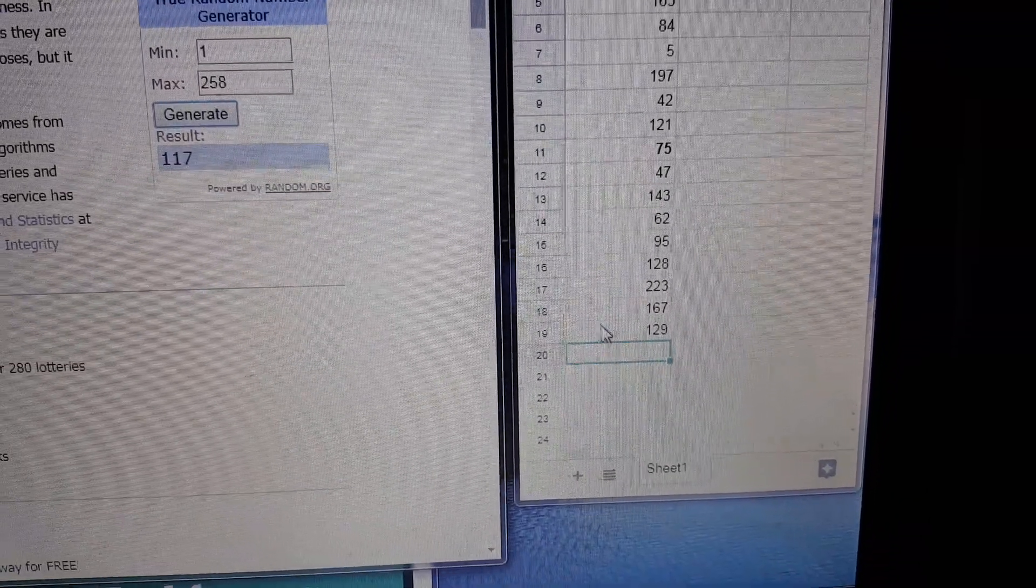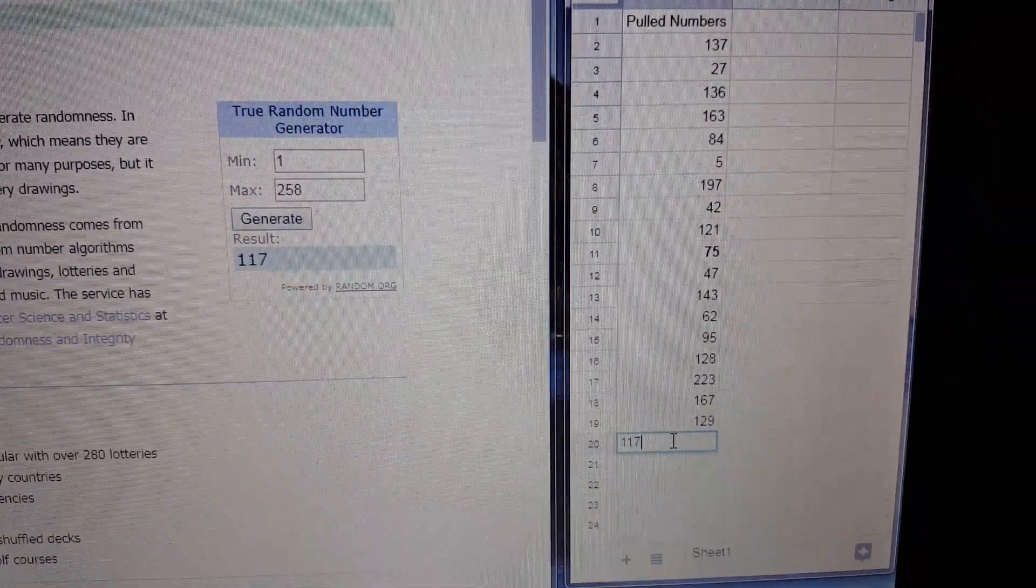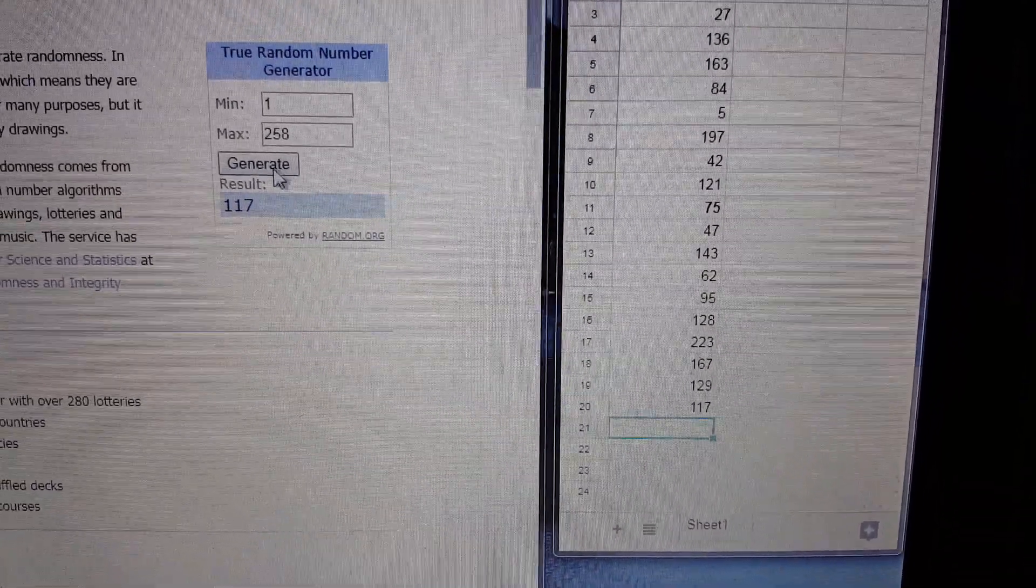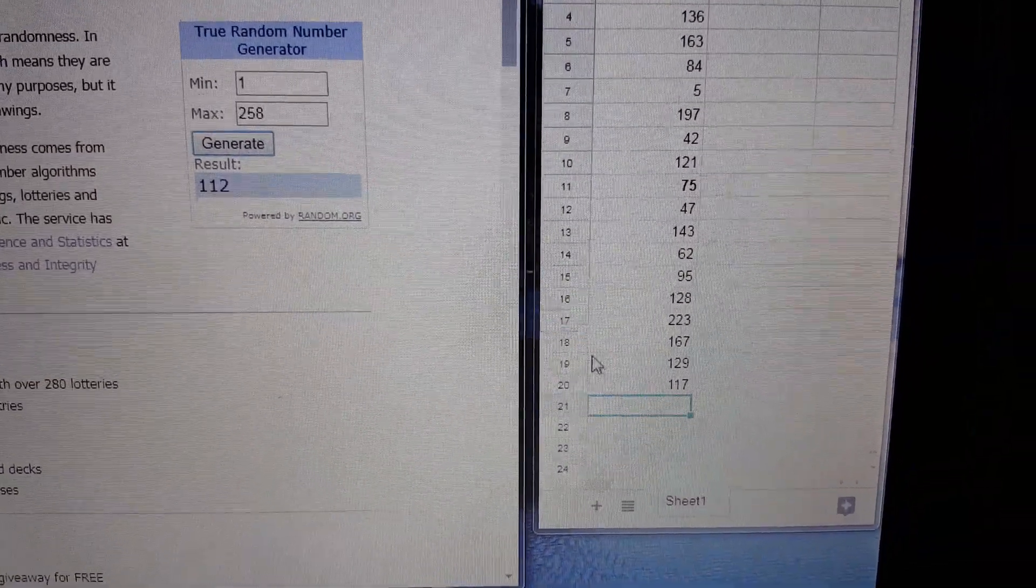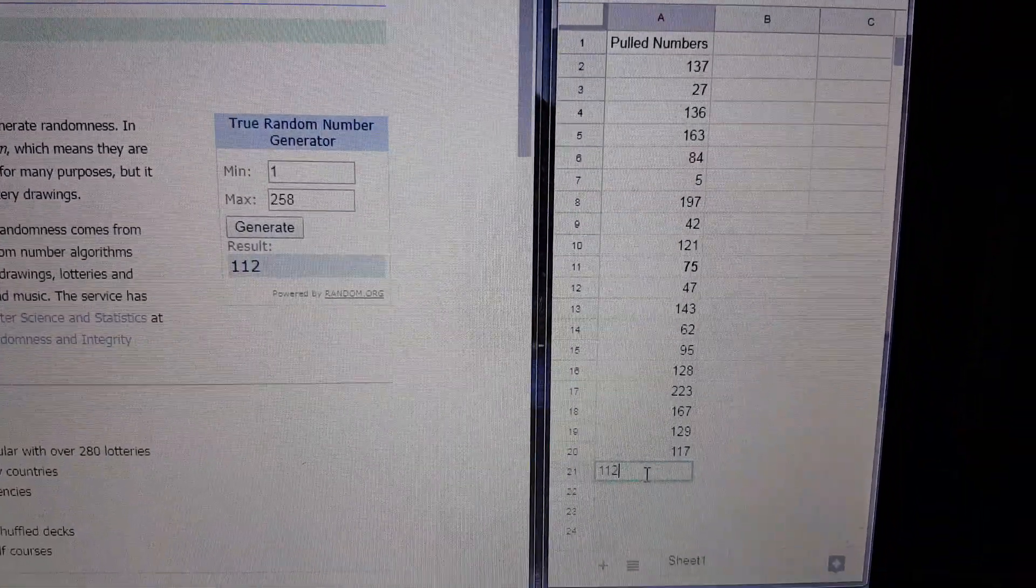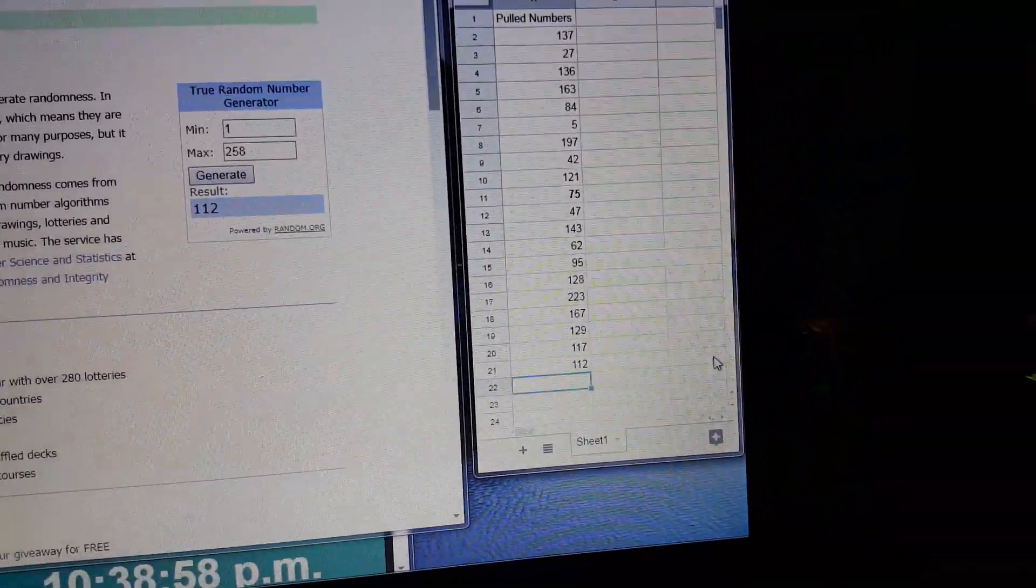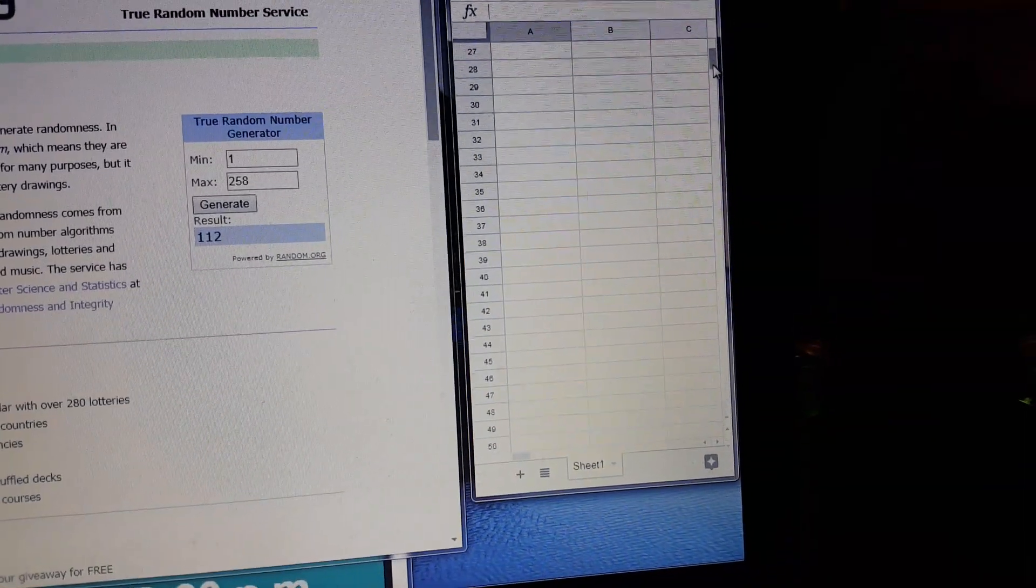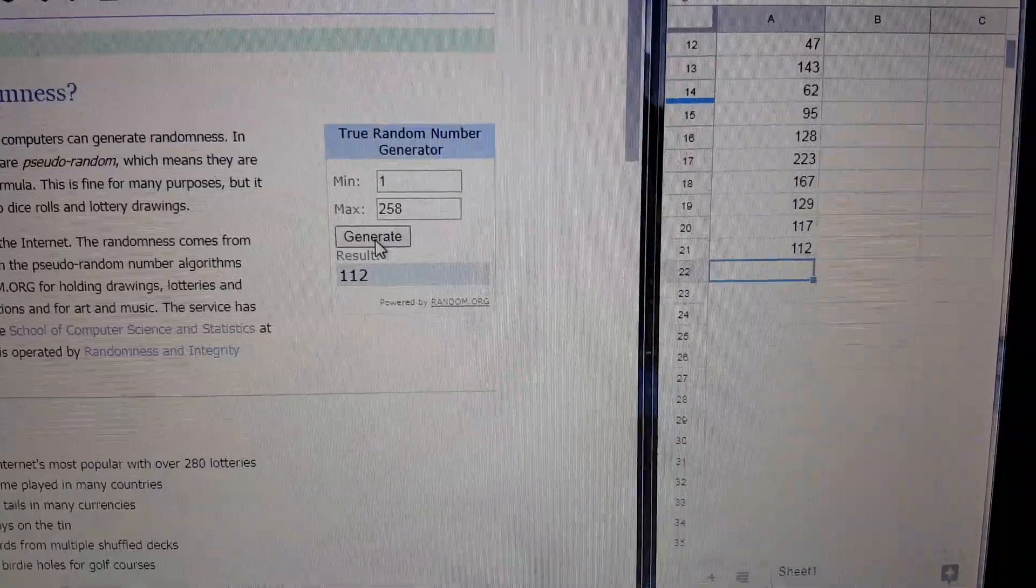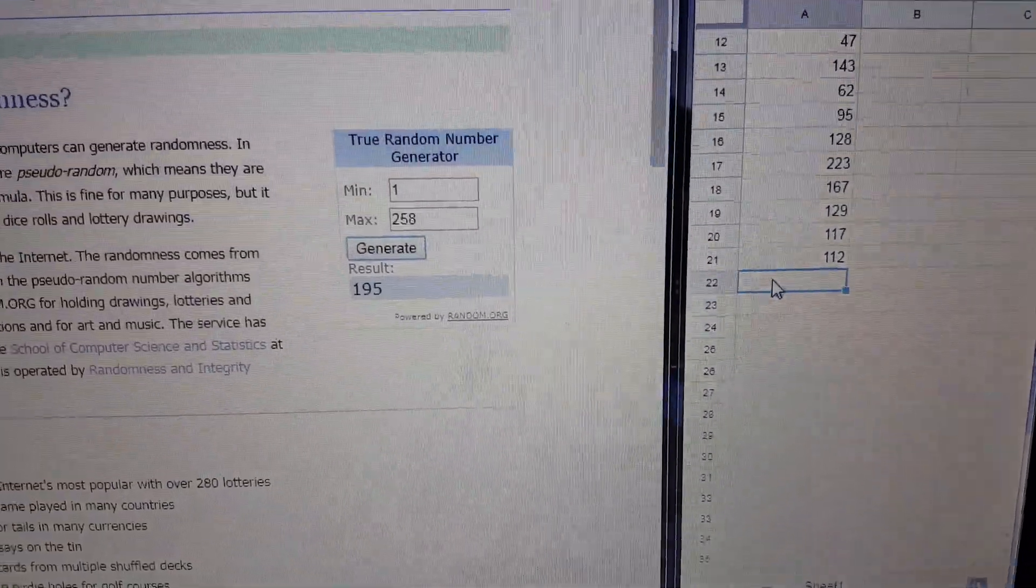117. 112. Alright. Scroll this down a bit here. 195.